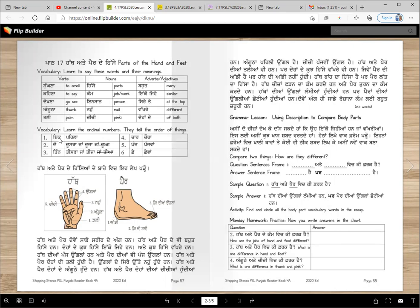Ordinal numbers in Punjabi: pehla is first, dousra or duja is second, tisra or tijja is third, chautha is fourth, panjma is fifth, chema is sixth, satma is seventh, athma is eighth, nama is ninth, dasma is tenth — just like order in English. Make sure you learn these.